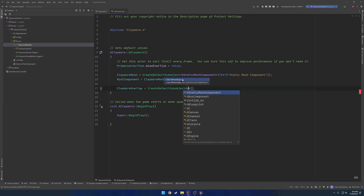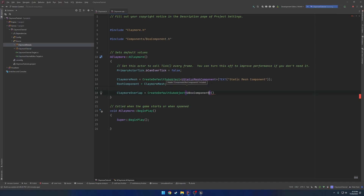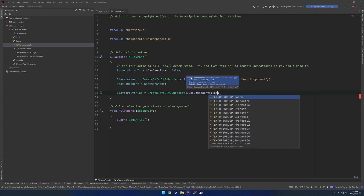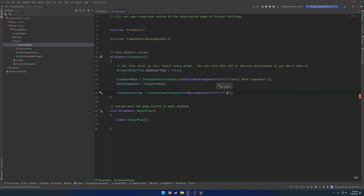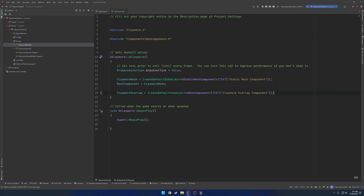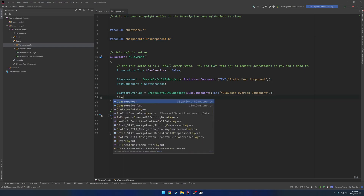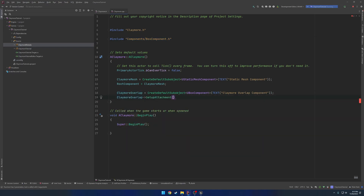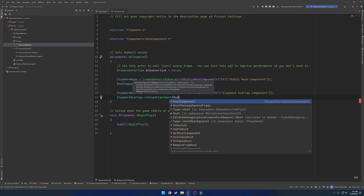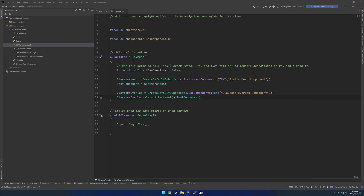So ClaymoreOverlap equals CreateDefaultSubobject of the type UBoxComponent, and we're going to give it the name ClaymoreOverlapComponent. It went ahead and included box component for me. And we want to set this up — ClaymoreOverlap SetupAttachment — we're going to set it up to our root component, which is basically our claymore mesh, so root component. And we are pretty much good to go.